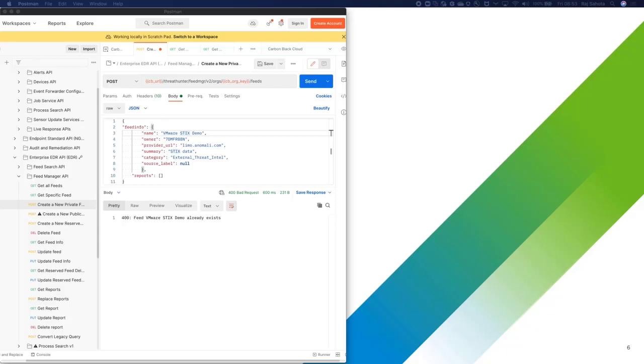Step one was to create the feed, and this is what I'm going to be using the API for. So in Postman, I'm going to post to the Carbon Black Cloud and create a new feed called VMware STIX demo. I've configured the owner and provided some info about the third-party feed that I'll be importing. You can see a summary and a category that I've provided there.